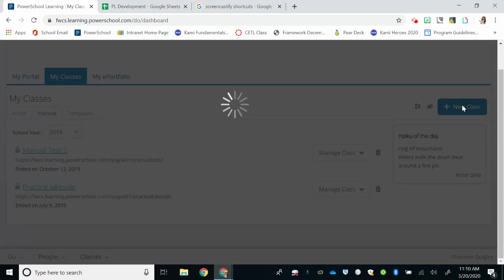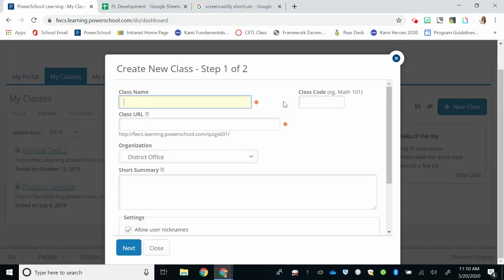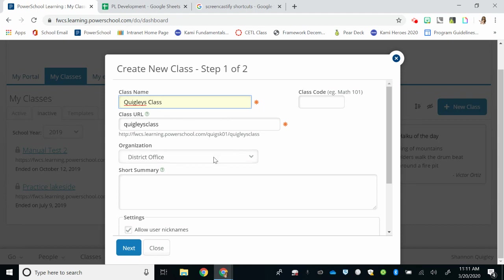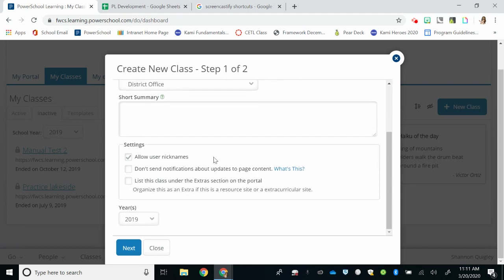When I select that class, I can now name my class what I'd like it to say. So, I'm just going to call this one Quigley's class. You do not need to change the URL, and your organization should say your school.